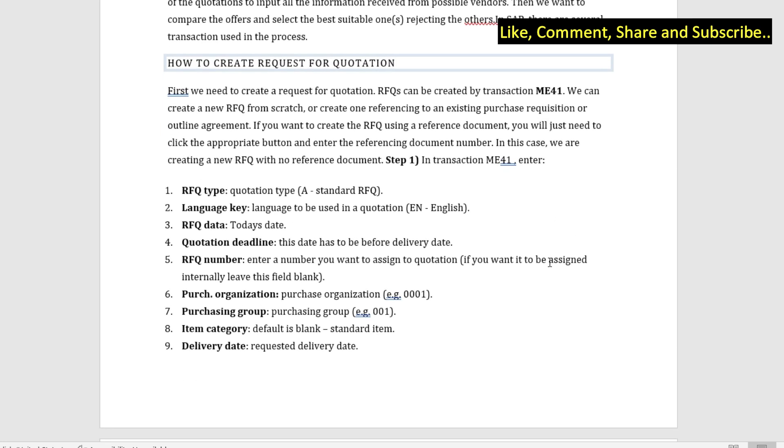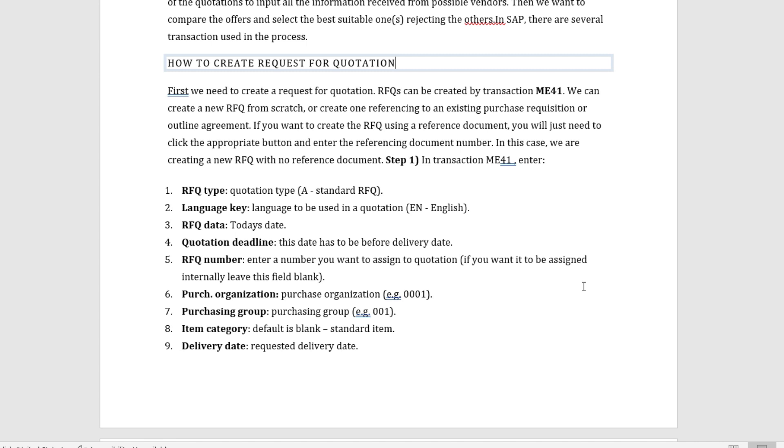The first step is to open the transaction ME41 and we have to enter various fields. The important fields are: the RFQ type which is the quotation type, normally the value is A which is standard RFQ. Second is language key which is to be used, normally English and depends on the country. RFQ date can be today's date or the date of creating the quotation. We also have quotation deadline which is the date that has to be before the delivery date.